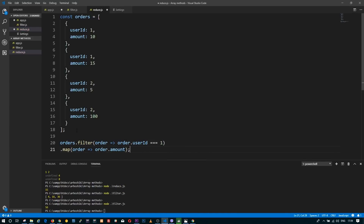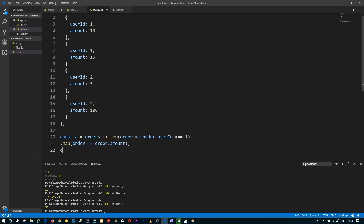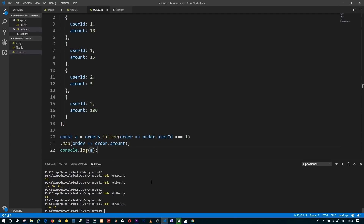Let's print the result so far. The array has only 10 and 15, which are the actual amounts for orders for user ID 1.